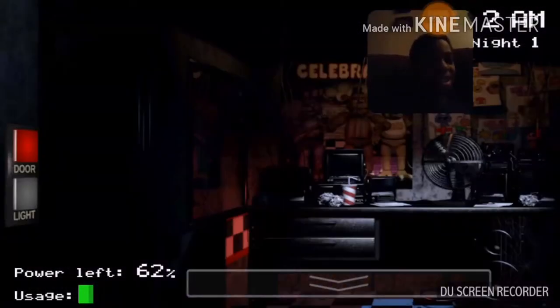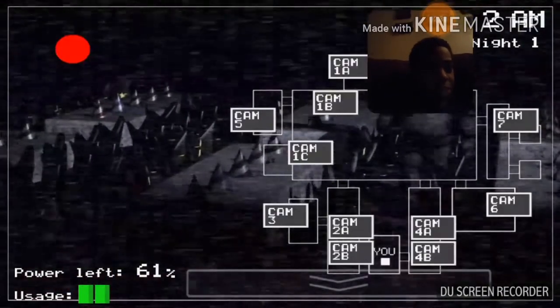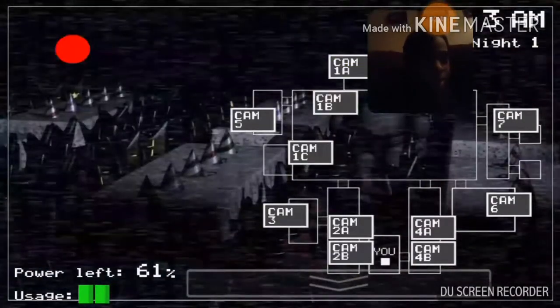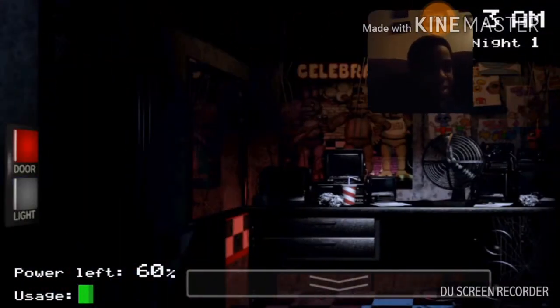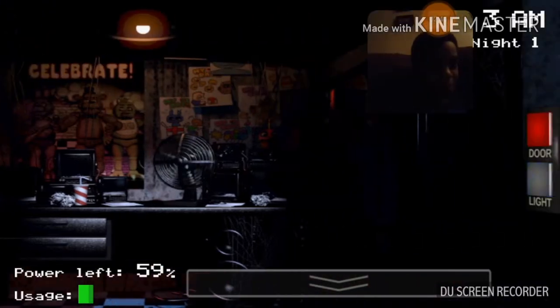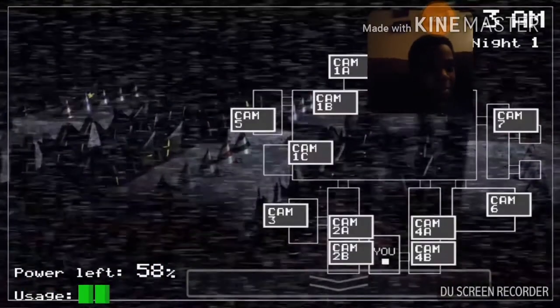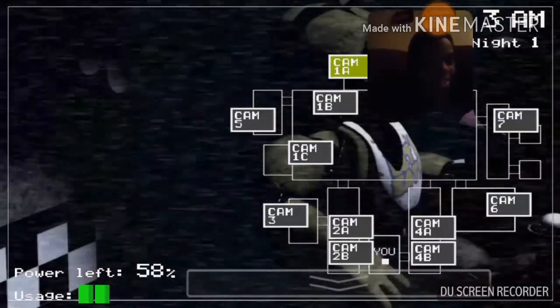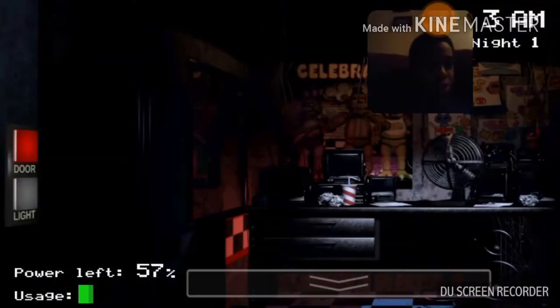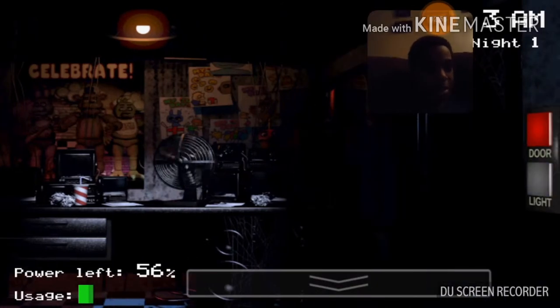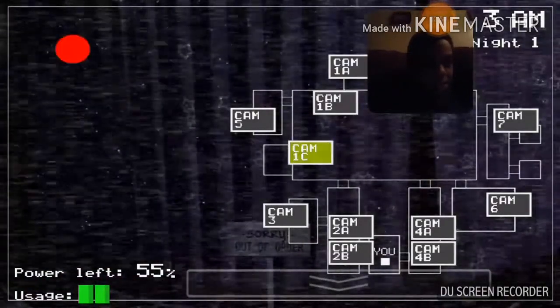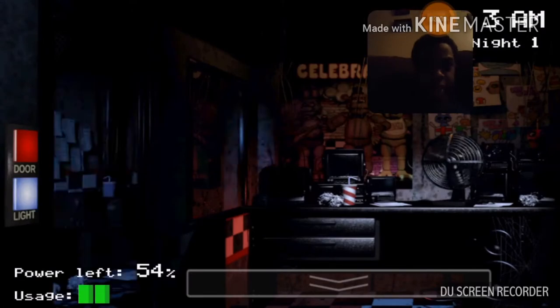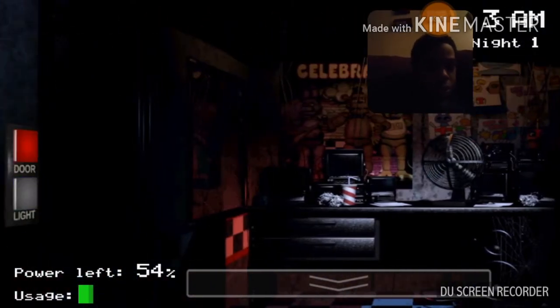Now concerning your safety, the only real risk to you as the night watchman here, if any, is the fact that these characters, if they happen to see you after hours, probably won't recognize you as a person. They'll most likely see you as a metal endoskeleton without its costume on. Now, since that's against the rules here at Freddy Fazbear's Pizza, they'll probably try to forcefully stuff you inside a Freddy Fazbear suit.